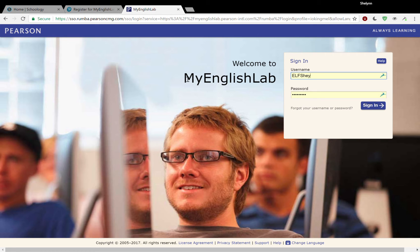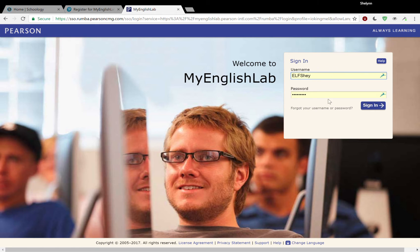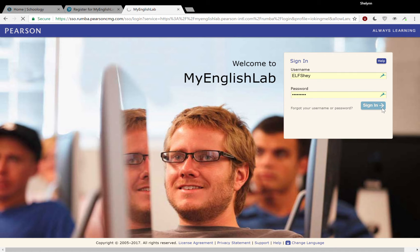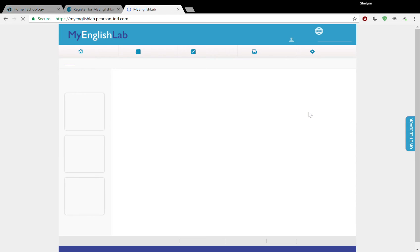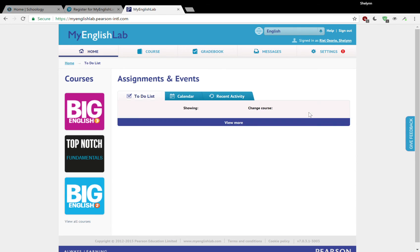Here we are on the Pearson website, My English Lab. Here I am, El Shai. I'm already ready with my login information. So I'm going to hit sign in. So now I am already registered. Here I am.